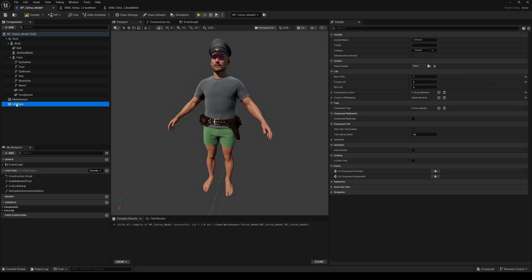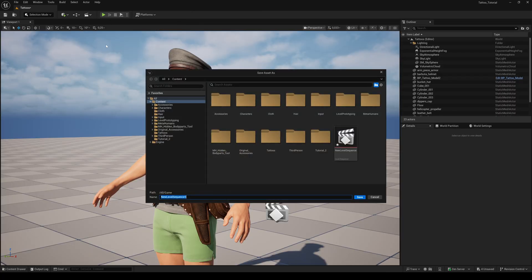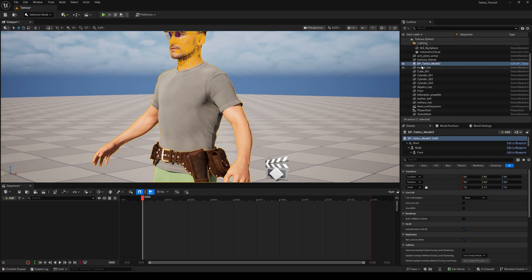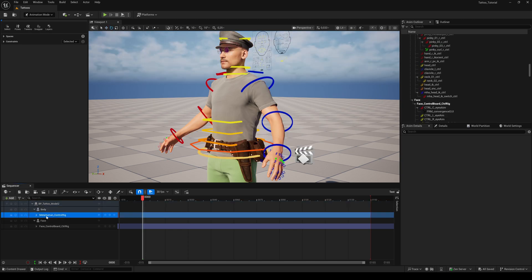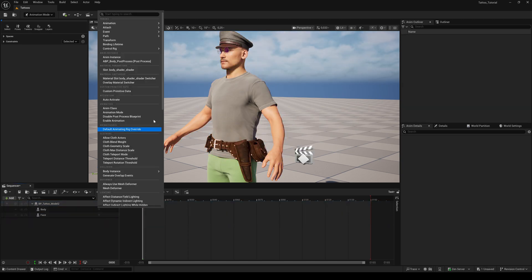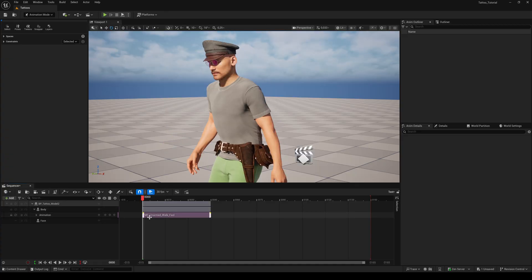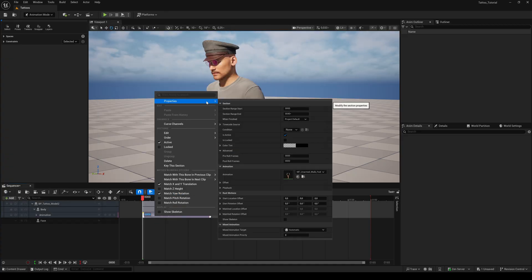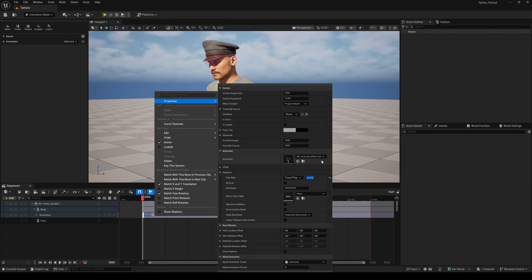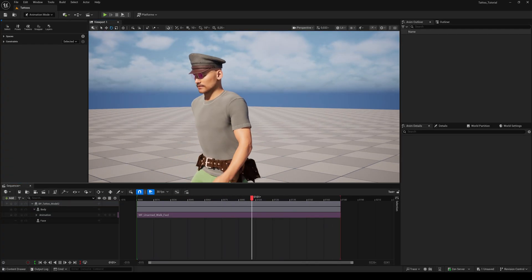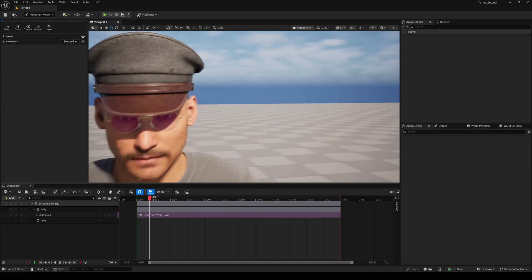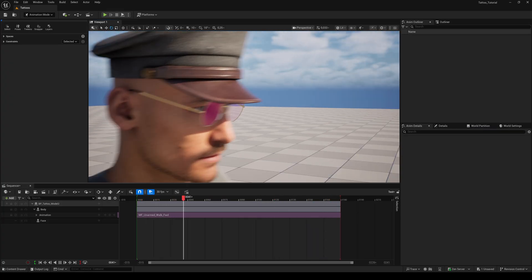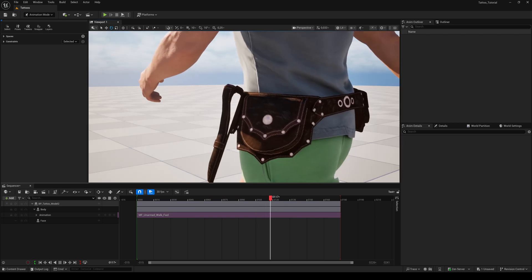Let's see how the added accessories look like during an animation. Add a new level sequence. Drag and drop your MetaHuman to the timeline. I delete both of the control rigs and add a simple walk animation to the body. With right click on the animation, you can enter the Properties tab. I'll set the playback rate to 0.25 to get a slow motion effect. All accessories stay where we placed them, move with the animation and do not deform when the body moves. Perfect!